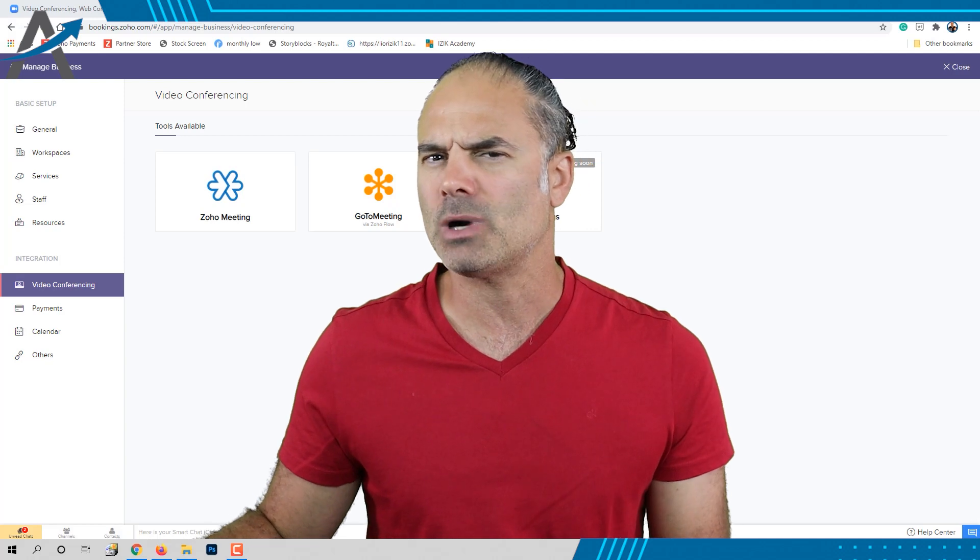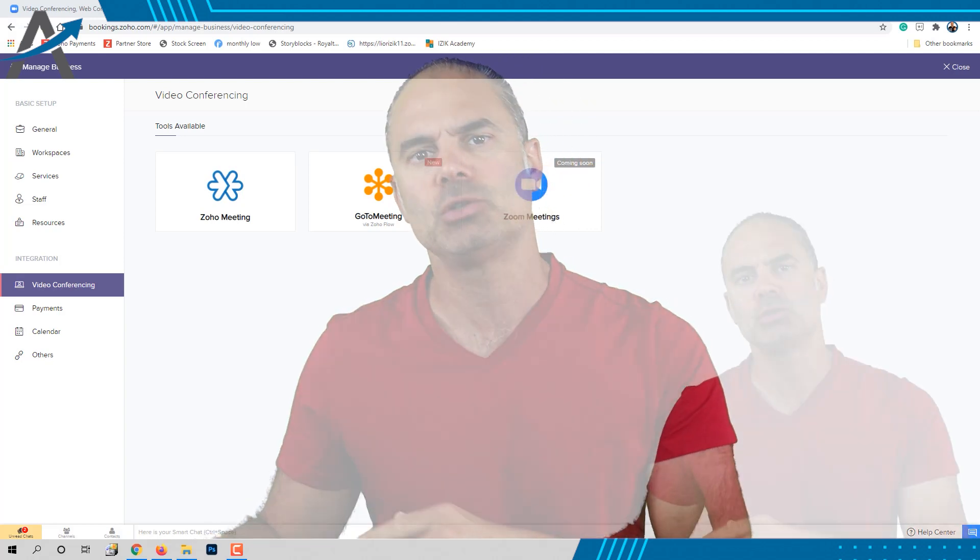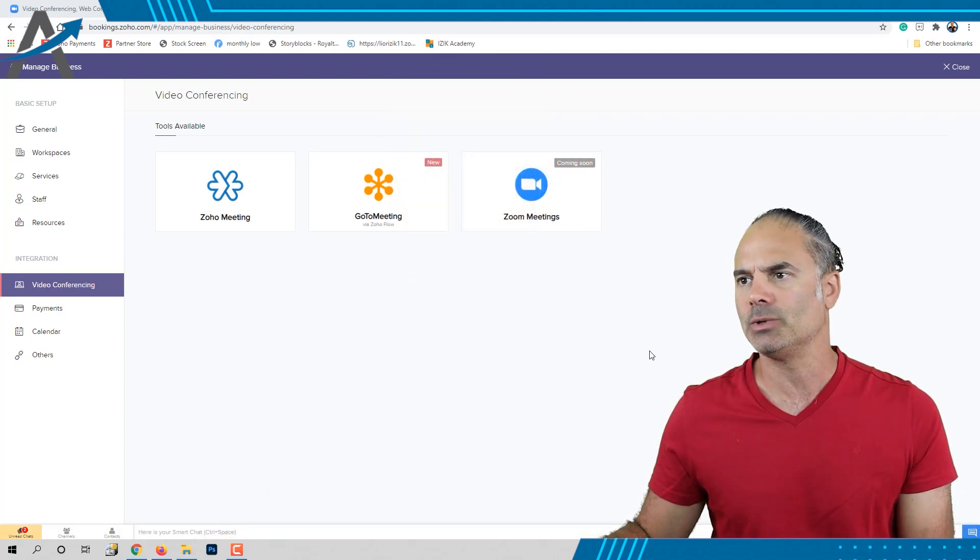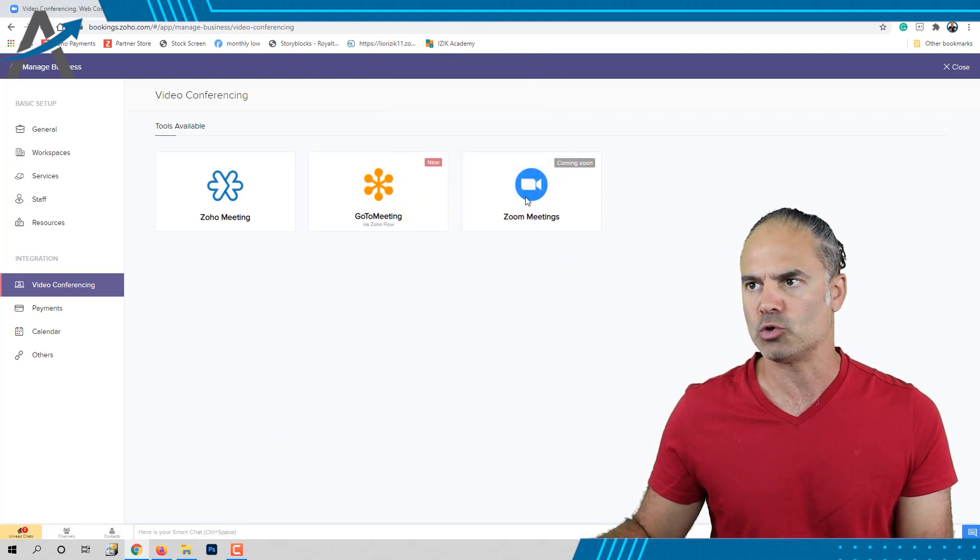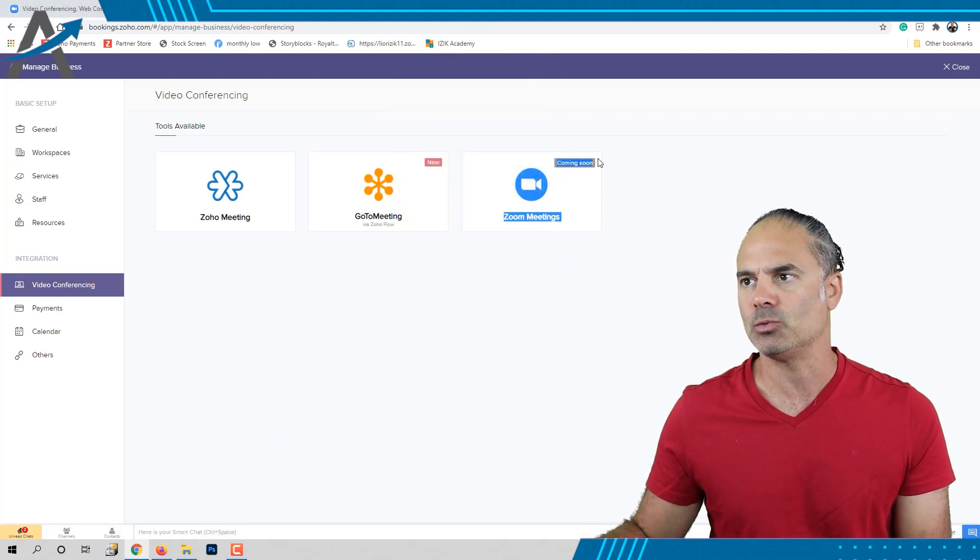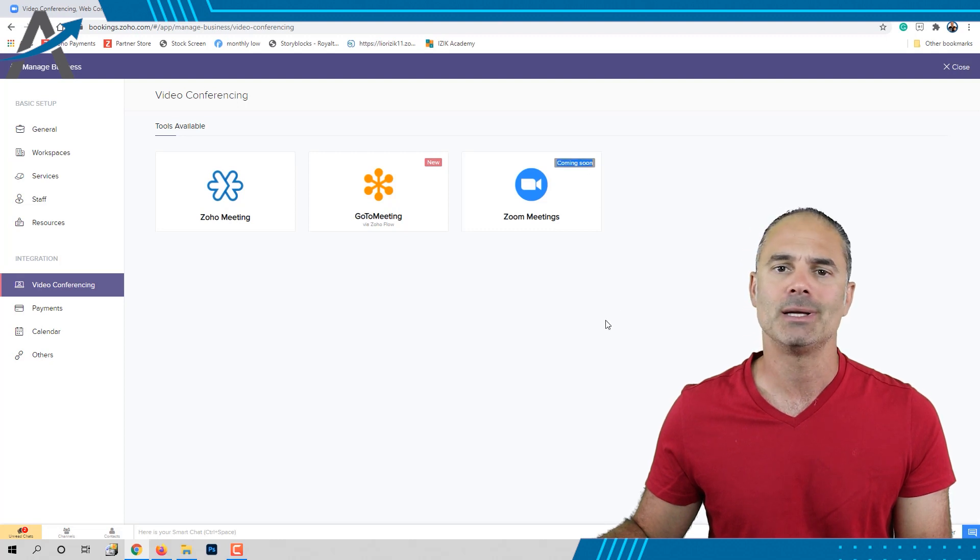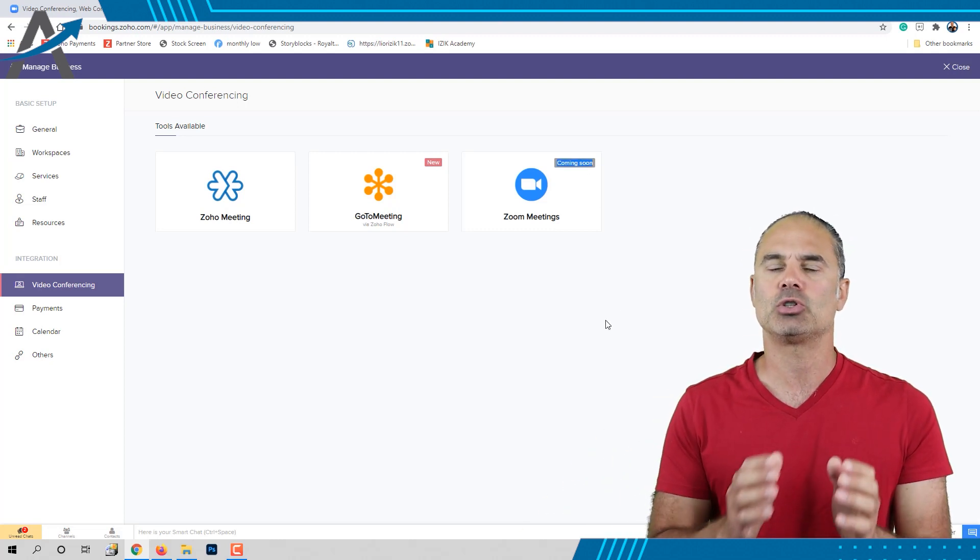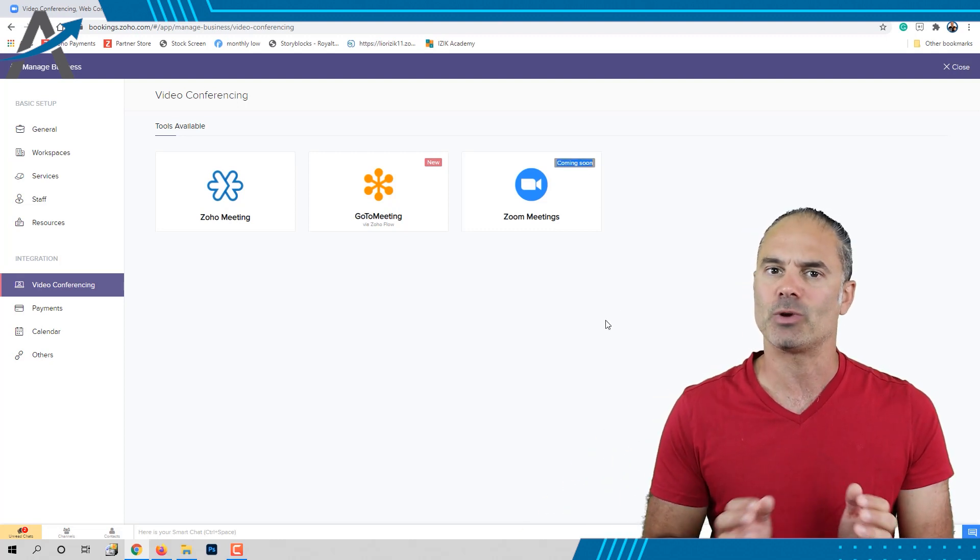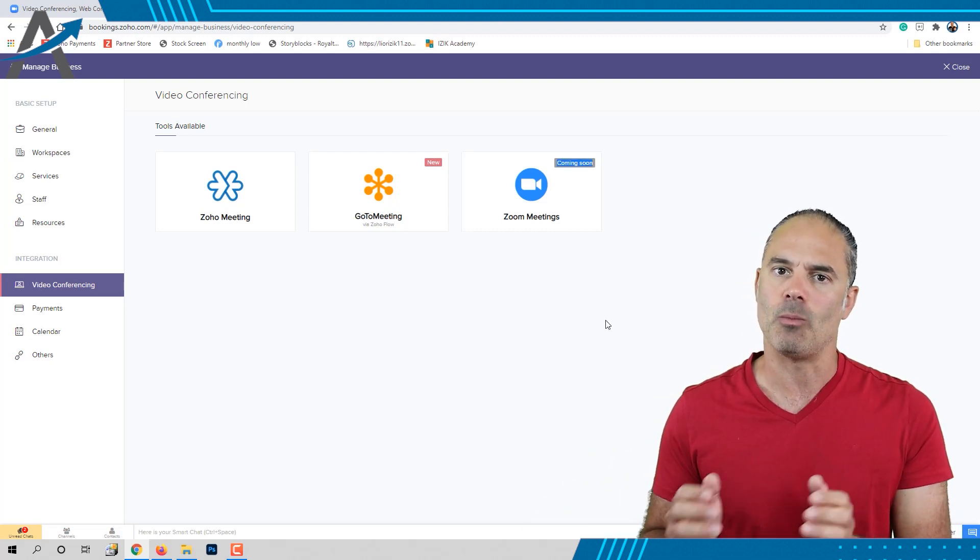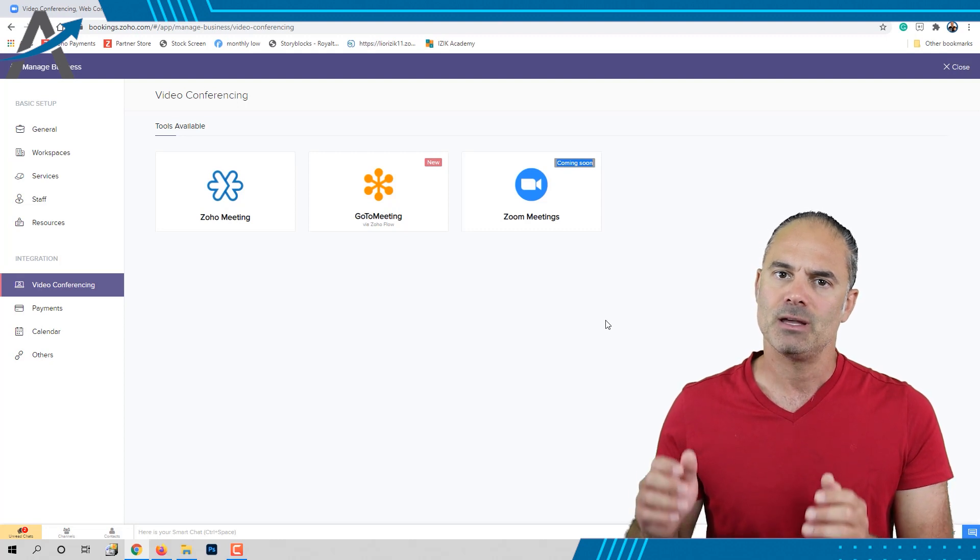If you try to do it, you'll go to your Zoho Bookings and see that Zoom is not one of the available integrations with Zoho Bookings.